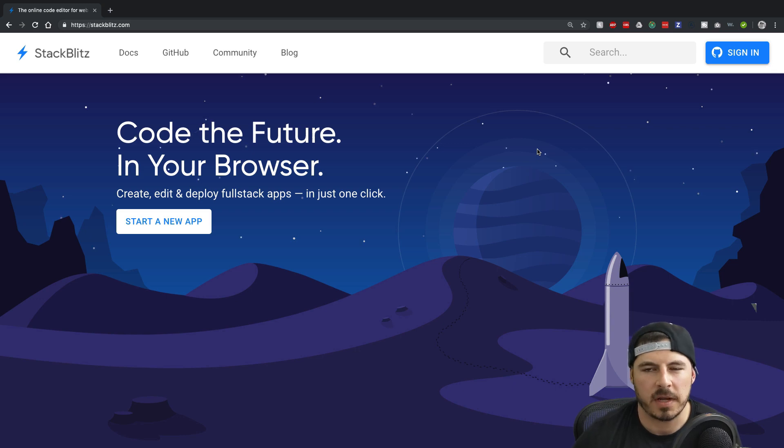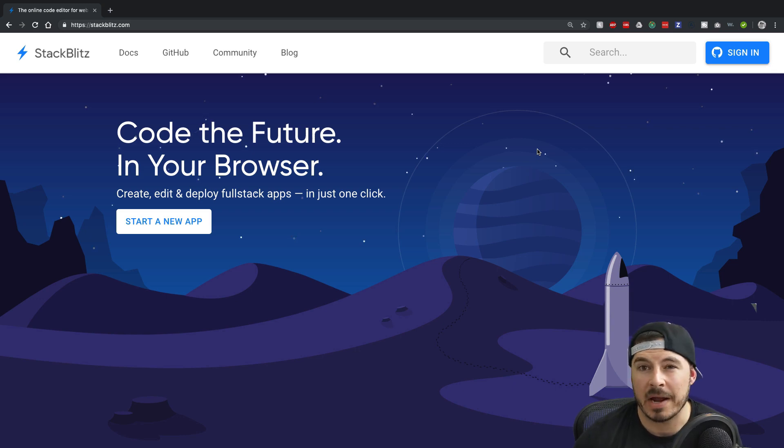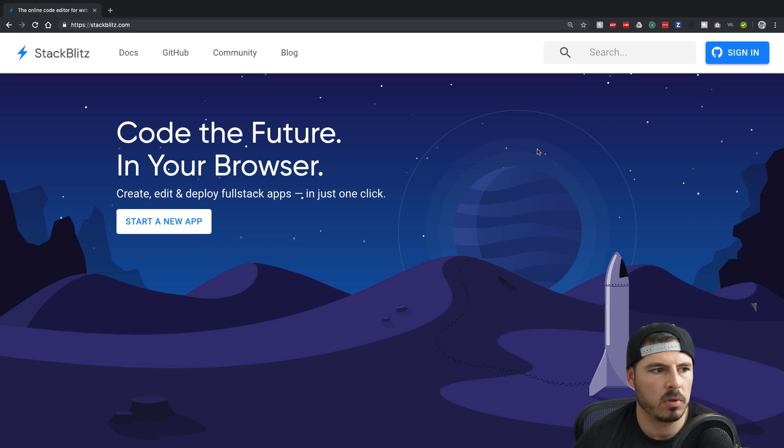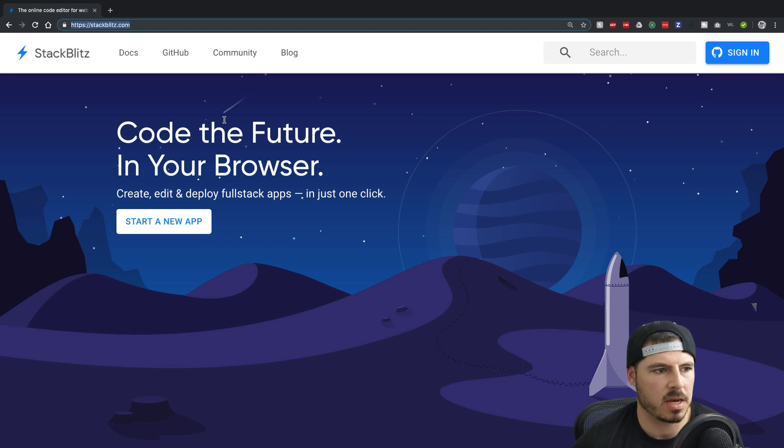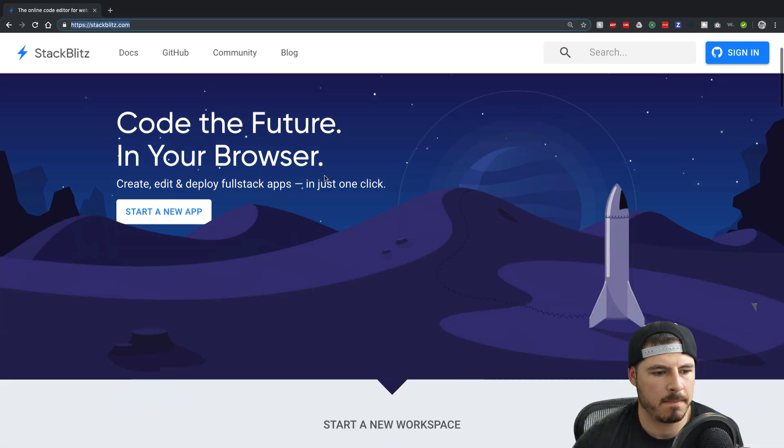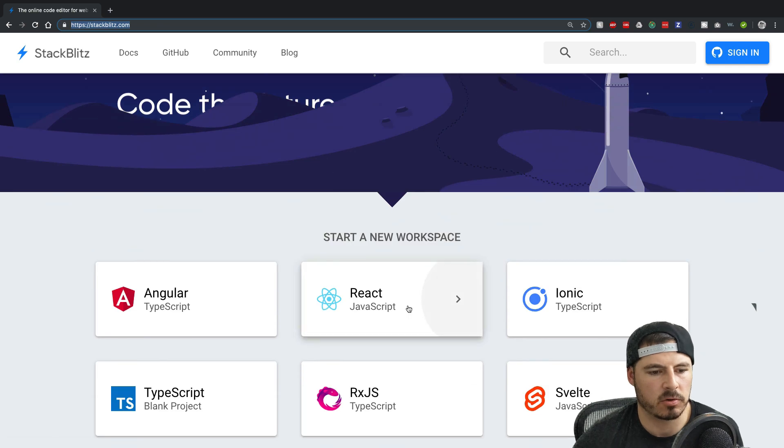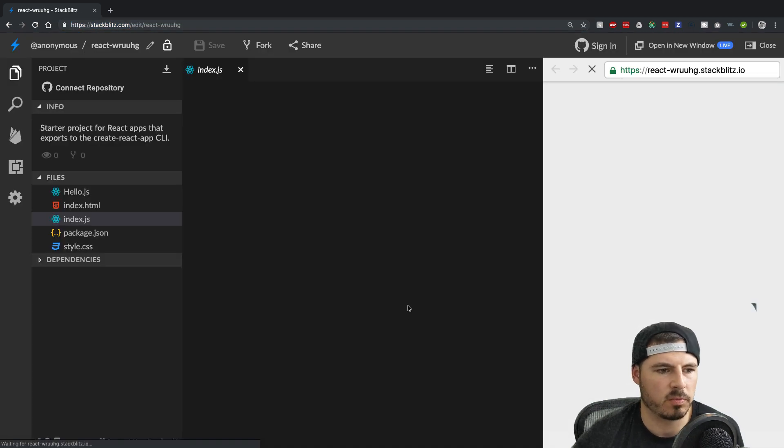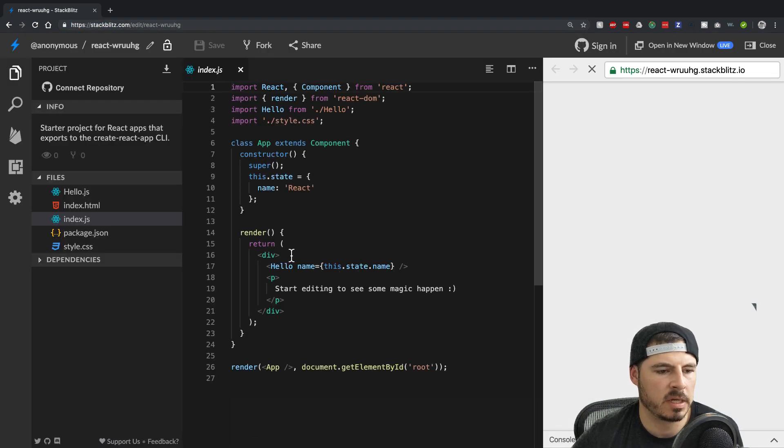Hey everybody Bryce here from codelife.io and today we're talking about higher order components. So it's just a quick tutorial, quick example. I'm just going over to stackblitz.com and scrolling down, clicking on React, spin up a new project here.